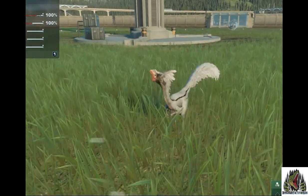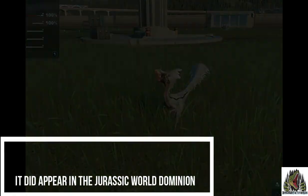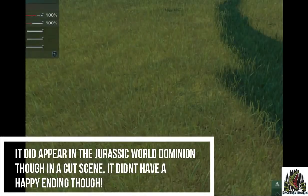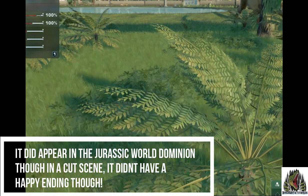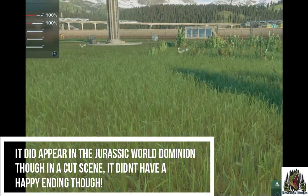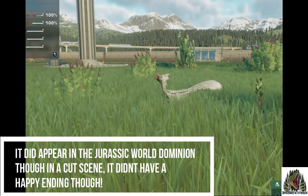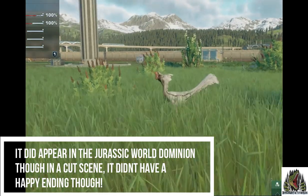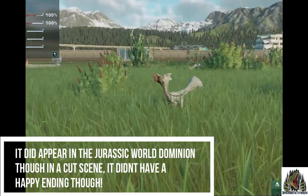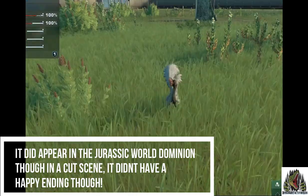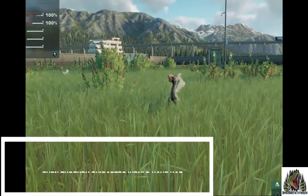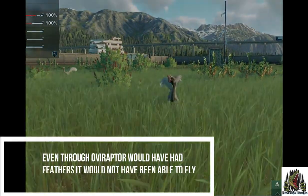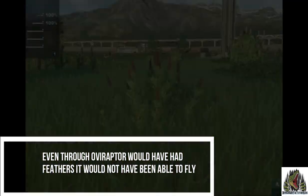It did appear in the Jurassic World Dominion movie, though in a cutscene. It didn't have a happy ending there. Even though the Oviraptor would have had feathers, it would not have been able to fly.